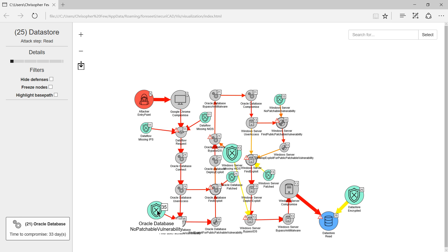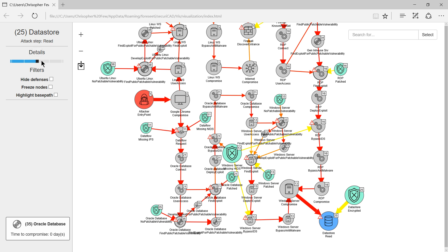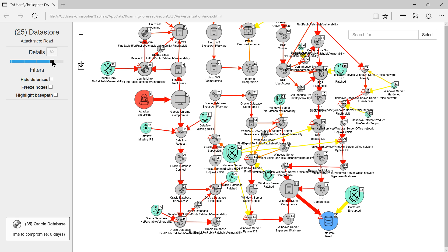The green shields show defenses that could be implemented to reduce vulnerability. As I click on the level of detail you can see other attack paths but these are still only a tiny fraction of all those that SecuriCAD has analyzed.